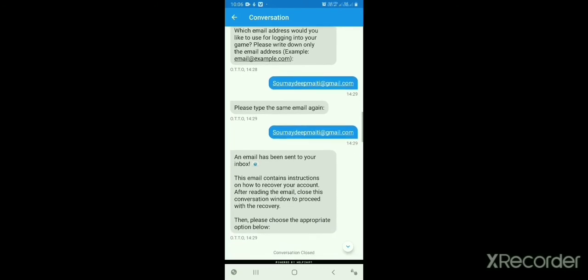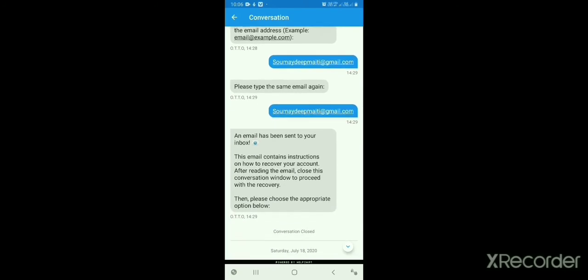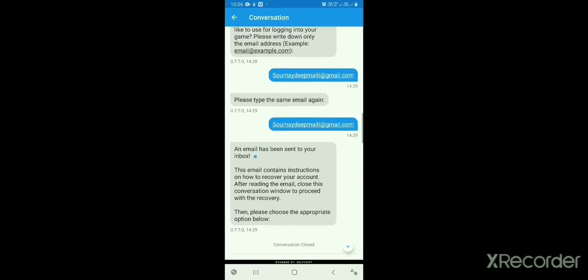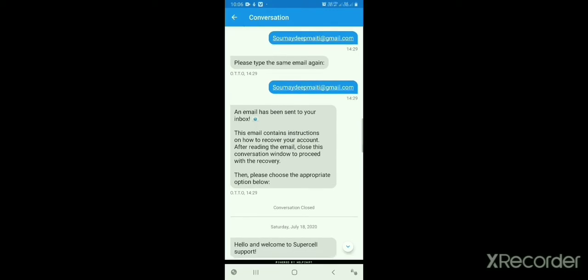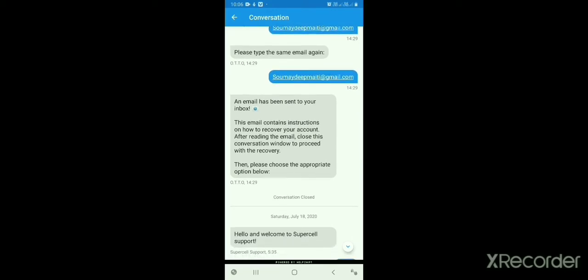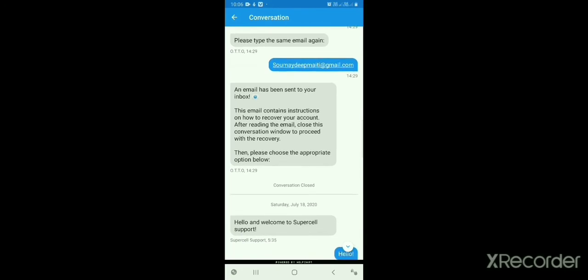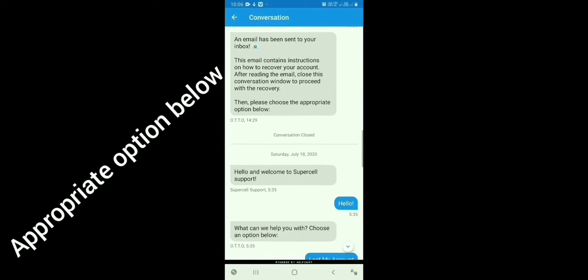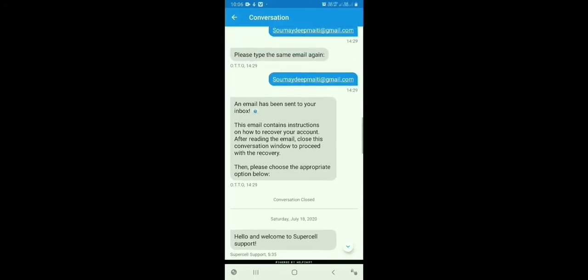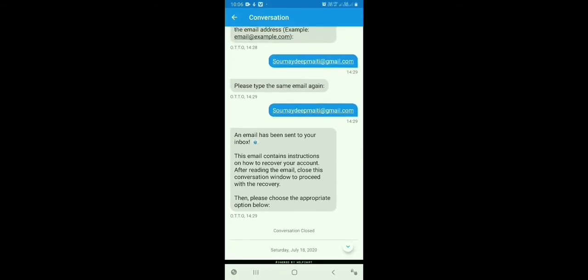Supercell says: 'Please type the same email again.' I retyped my email. Then Supercell confirms: 'An email has been sent to your inbox. The email contains instructions on how to recover your account. After reading the email, close this conversation window to proceed with the recovery, then please choose the appropriate option.' That is the interface you will see.